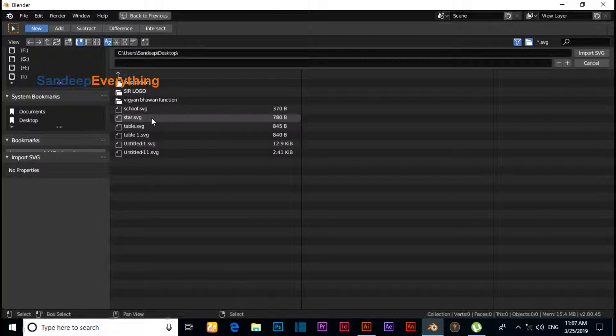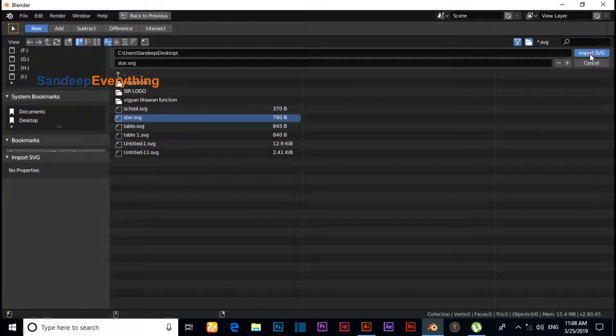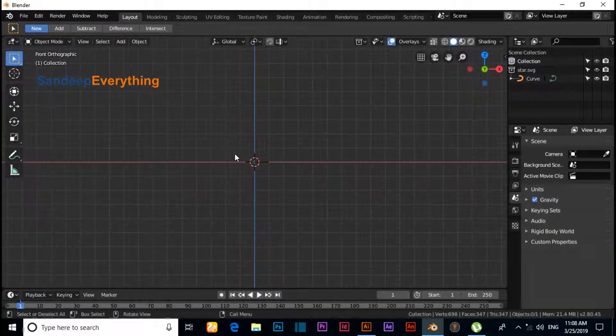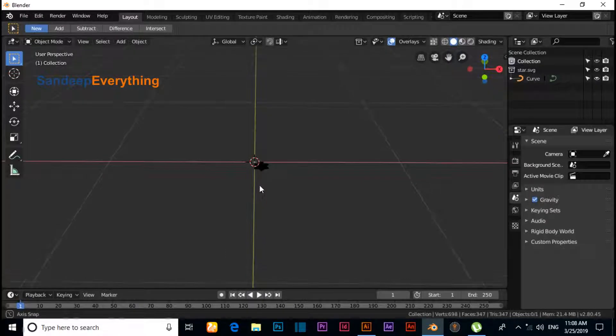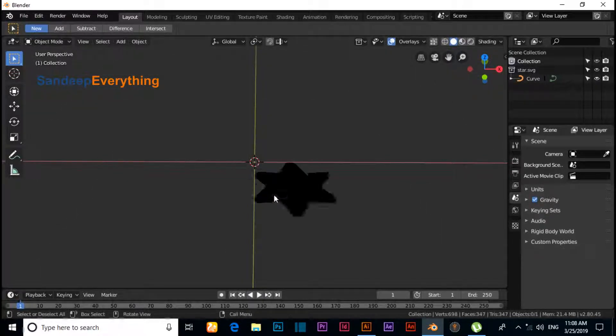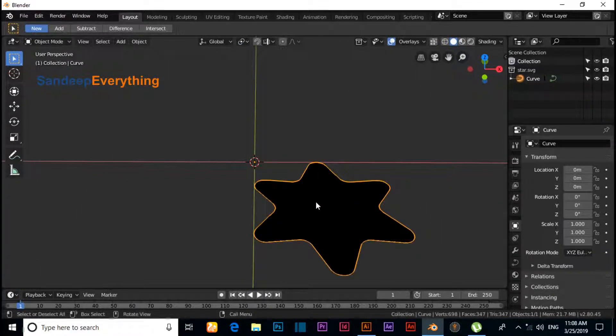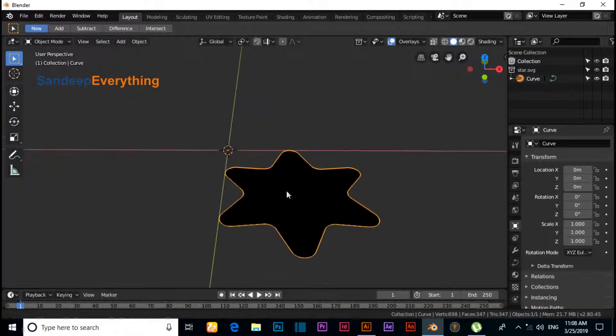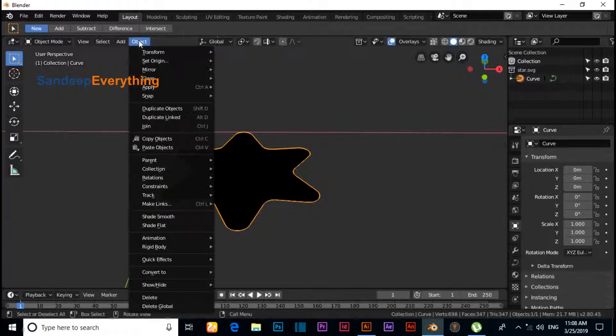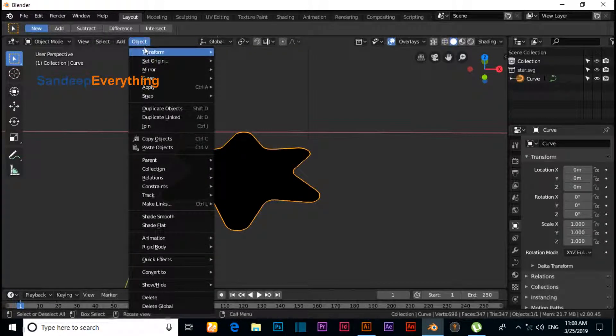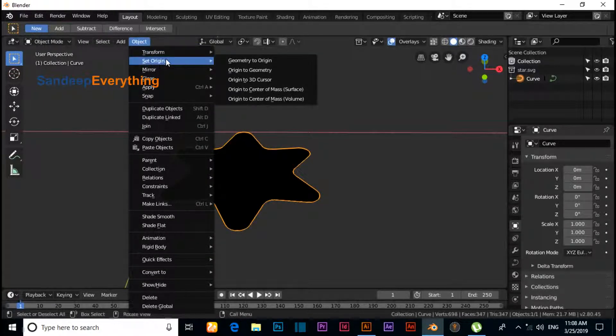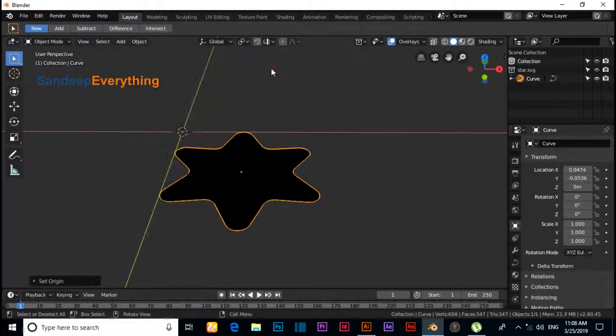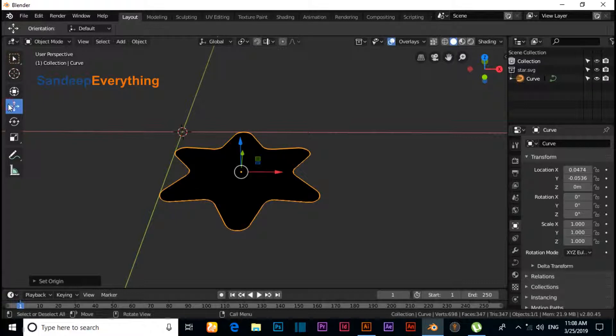Now we need to change the pivot point. Click on Object, Set Origin Point, and click on Origin to Geometry.